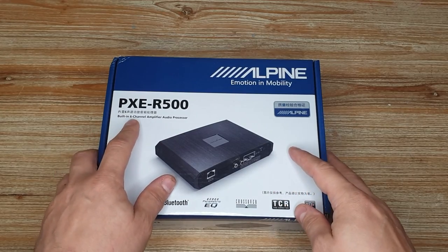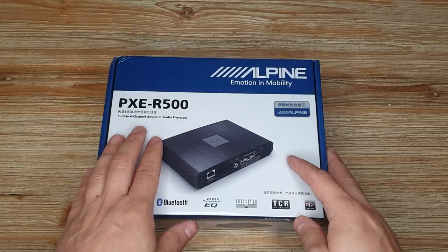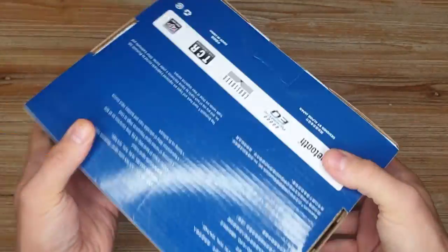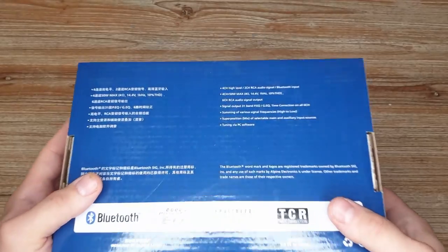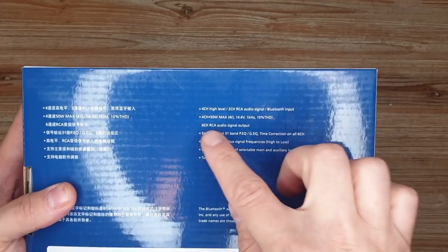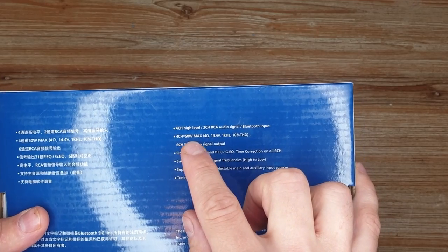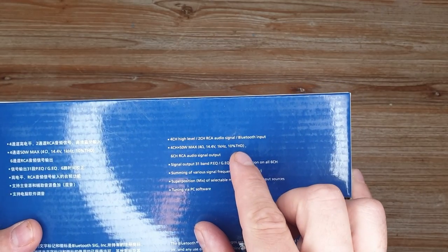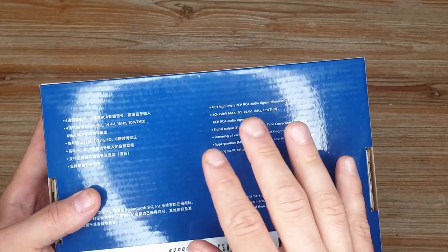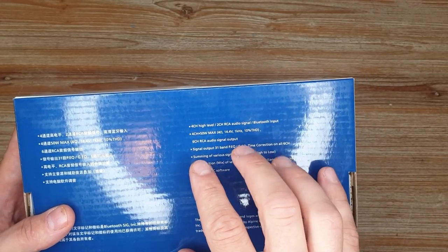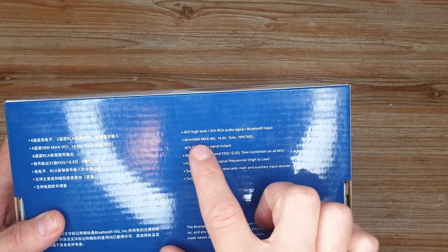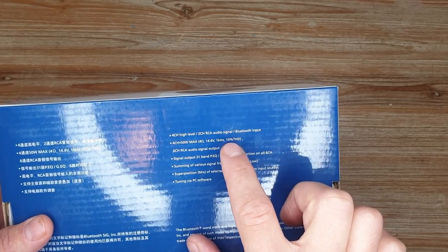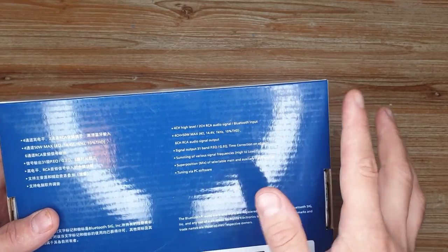It has six channels and it's an amplifier as well. On the box, it states some specs. However, those specs are not quite right. It says four channels 50 watts max with a THD of 10%. This description varies depending on where you find it because it's supposed to be 25 watts at 1% THD, because Alpine never rates anything at 10% THD, which is weird.